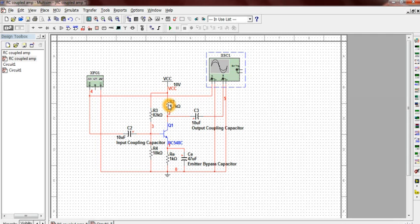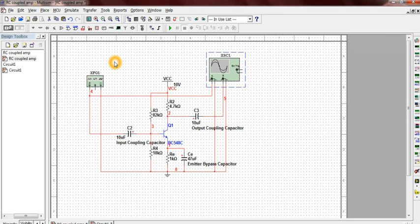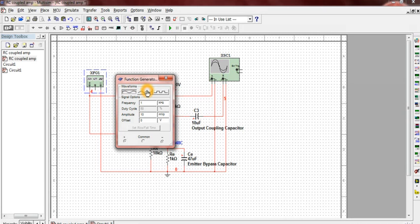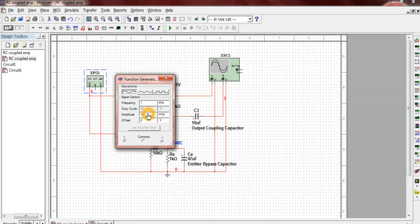Now let's get to the simulation part. To vary the input, just click on the function generator. We get a control panel. It gives us options of sine wave, triangular wave, and square wave. The frequency and amplitude of the wave can also be varied here.